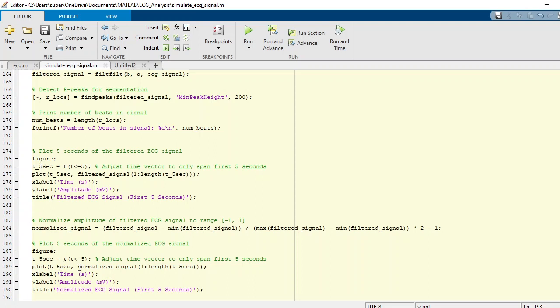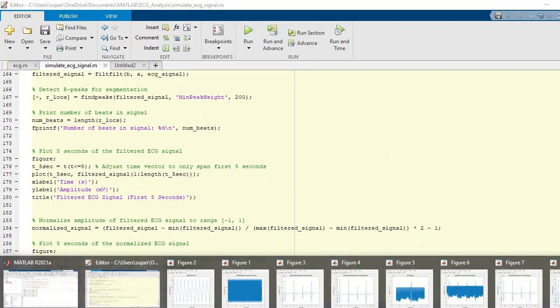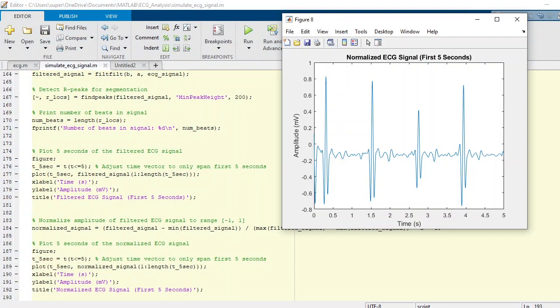That will plot a normalized signal, and you will see a normalized signal like this. Now the data is minus one to one.